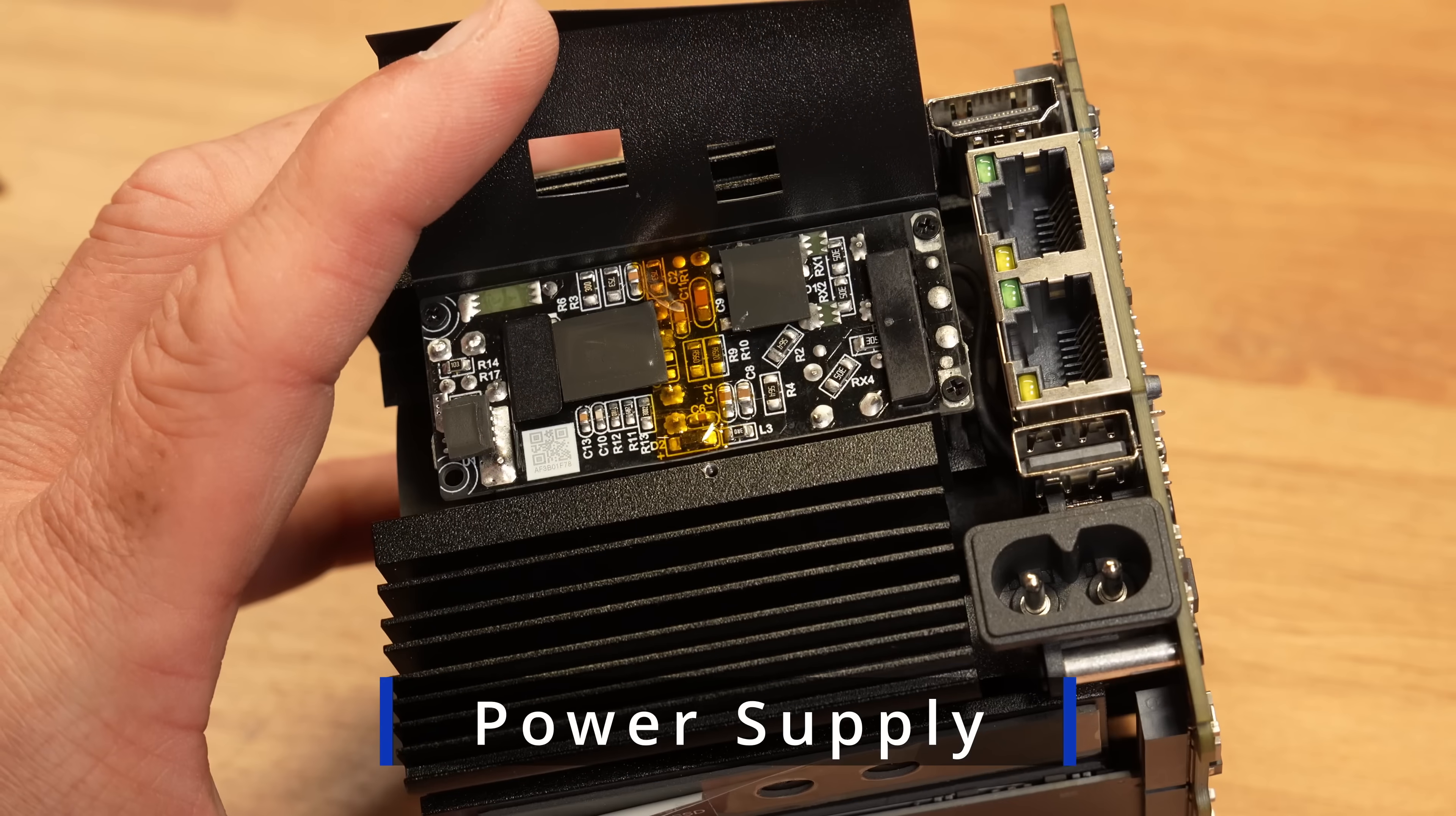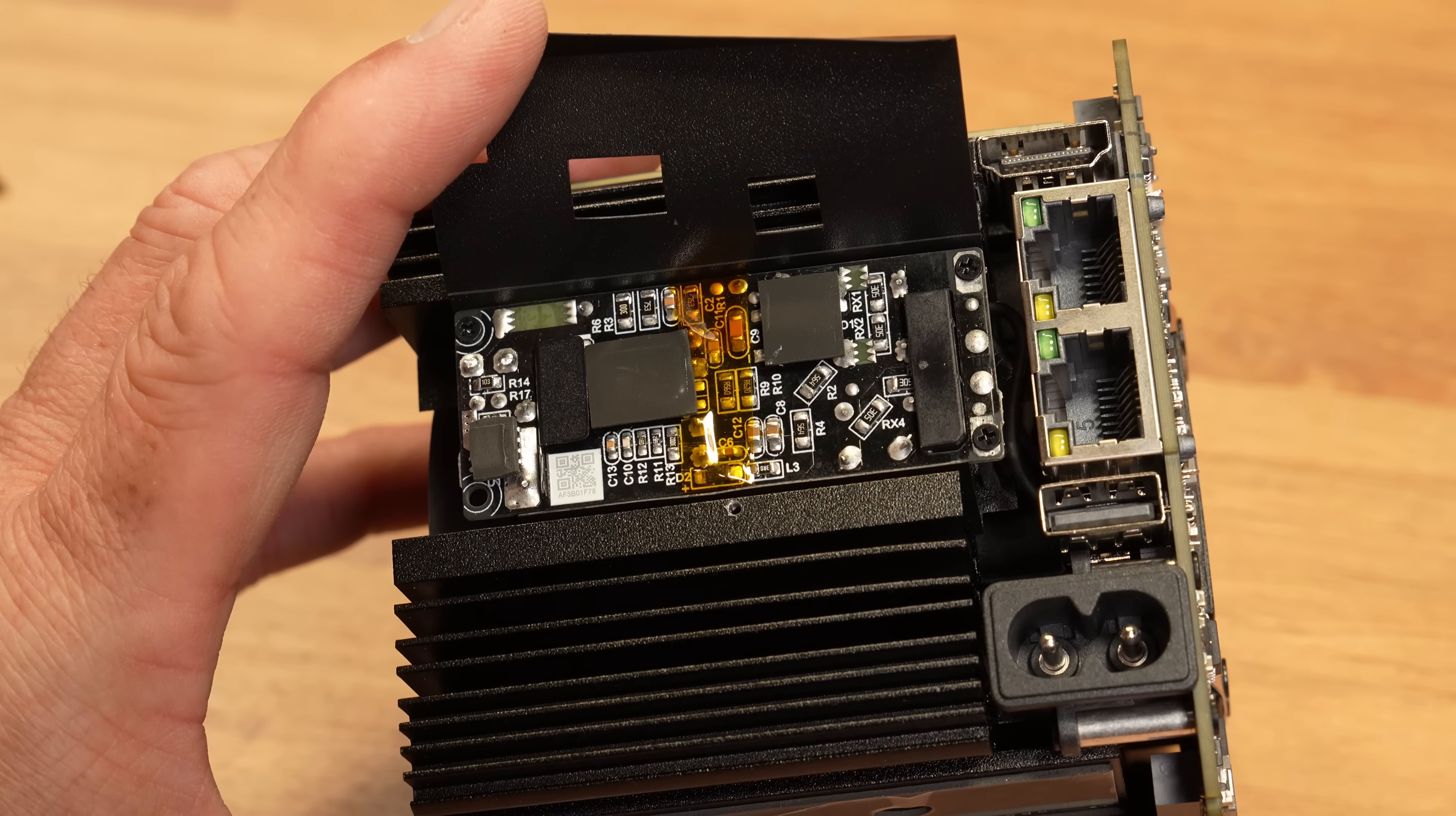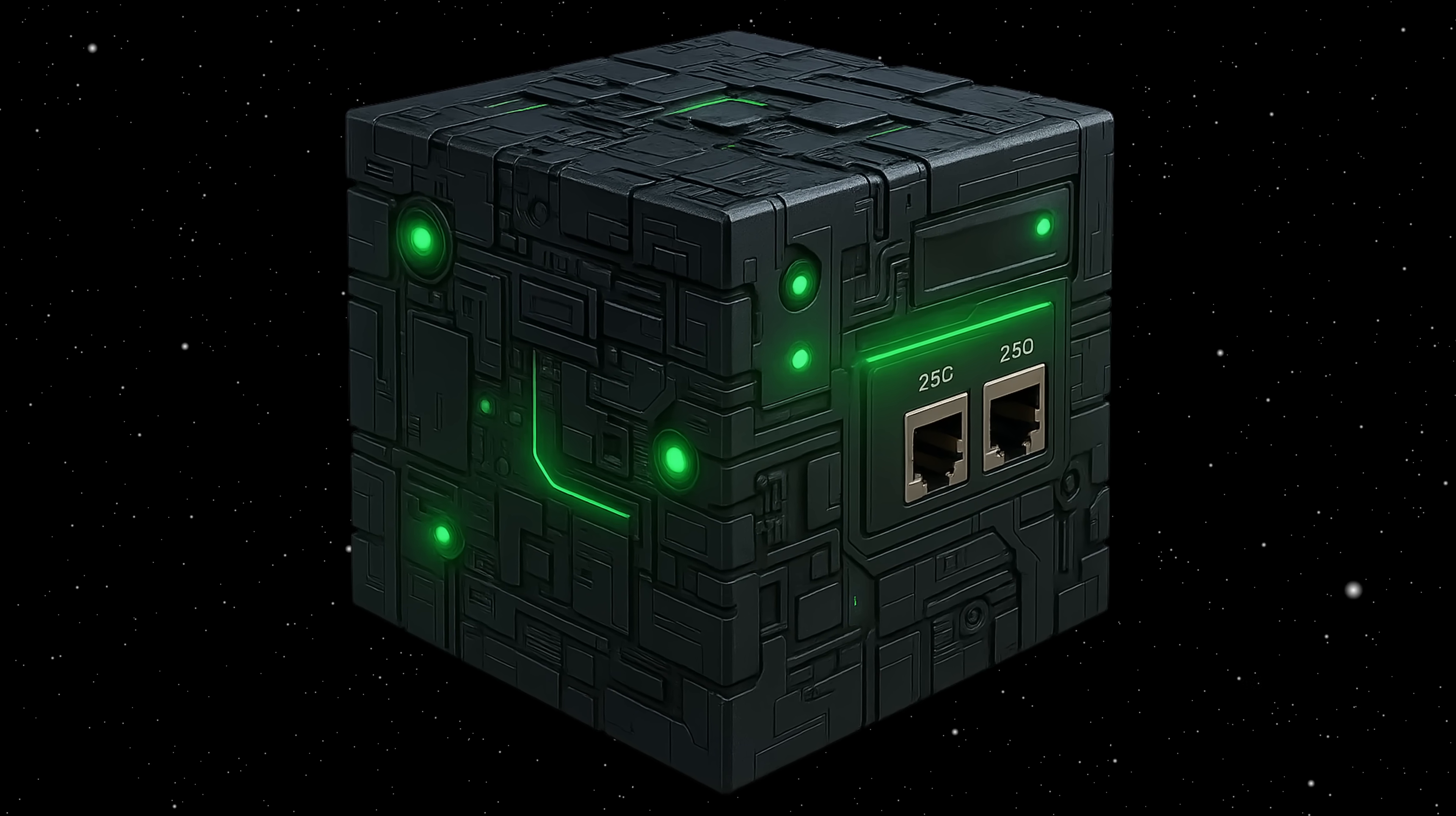Beelink did send this to me for review but did not sponsor this video, nor do they have any editorial control. Now, before we jump into the review, does anyone else think it looks like a Borg cube when taken apart? Let's get started.